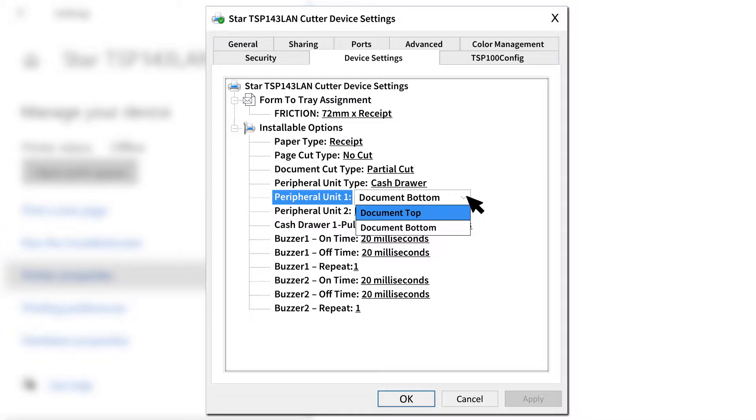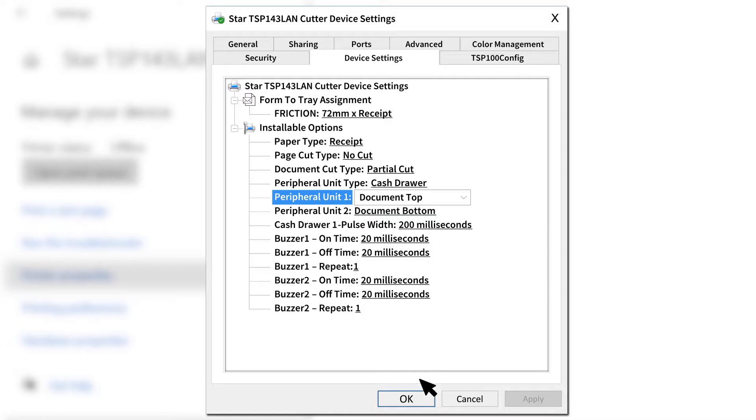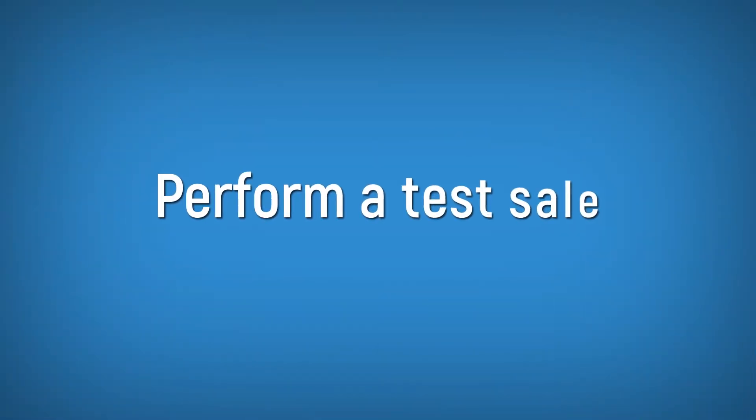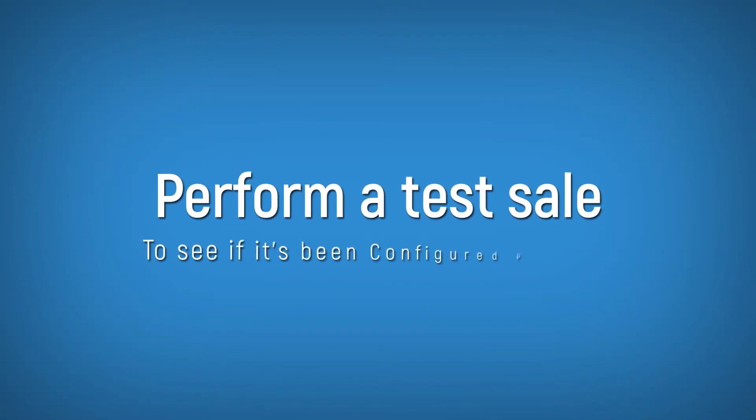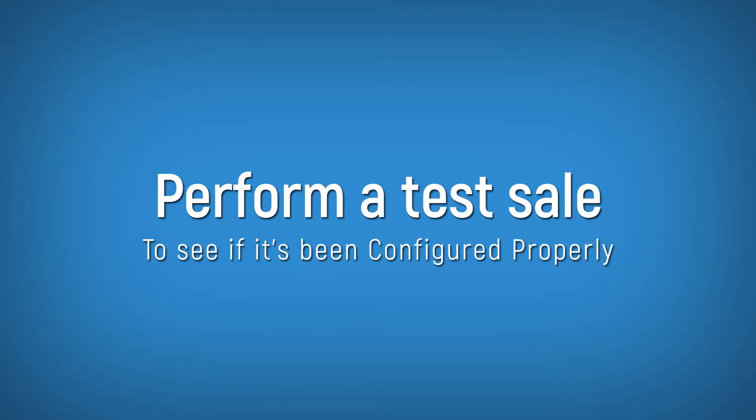Once done, click OK to save the settings. Do perform a test sale to see if it's been configured properly. Hope this helps. By the way, you can also set a shortcut key on your keyboard to open the cash register.